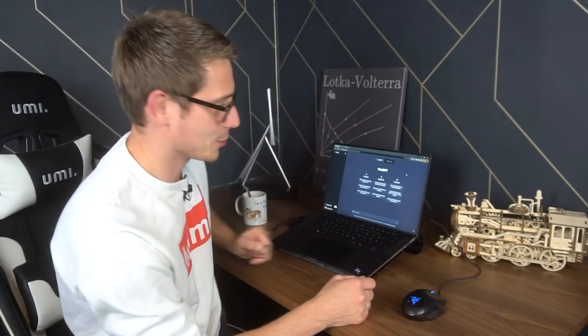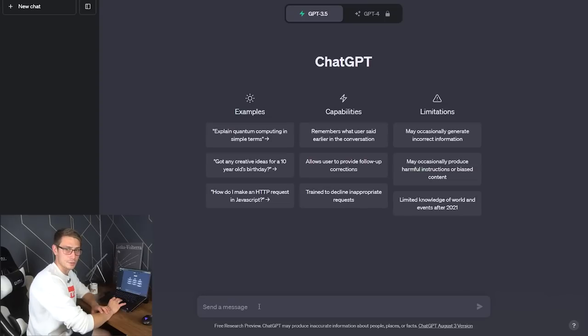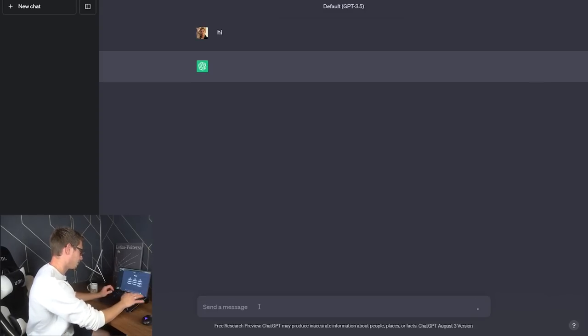And without further ado, five questions by ChatGPT and I'm gonna solve them. Let's go. At first, we're gonna be polite, I guess. Hi.